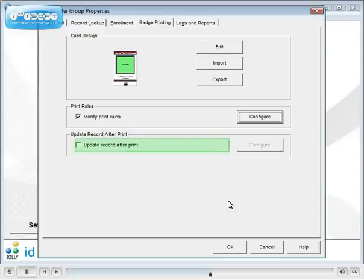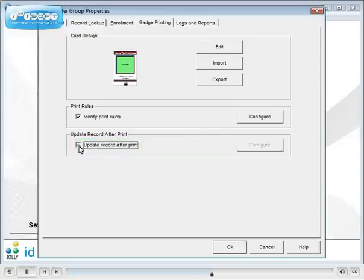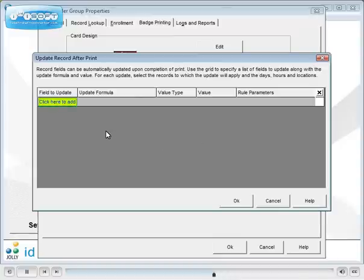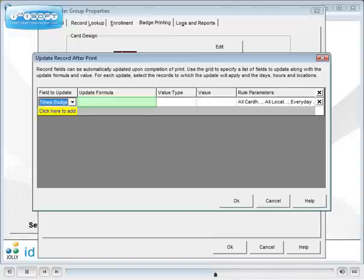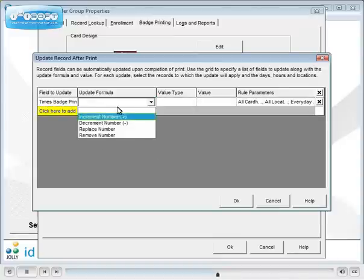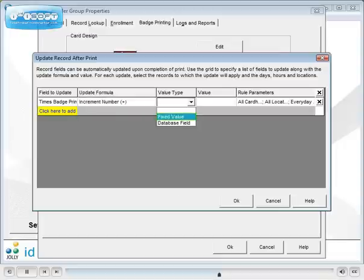Record fields can be updated after a card is printed. Choose the field to update. We'll increment the times badge printed field by a fixed value of 1.